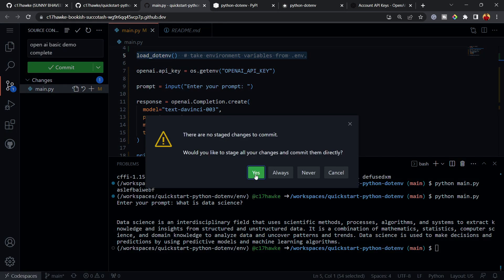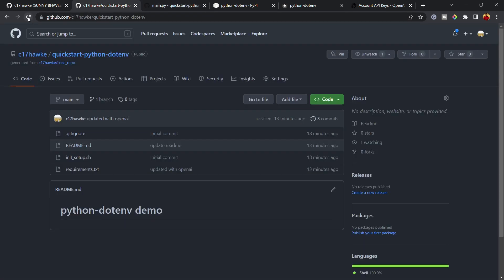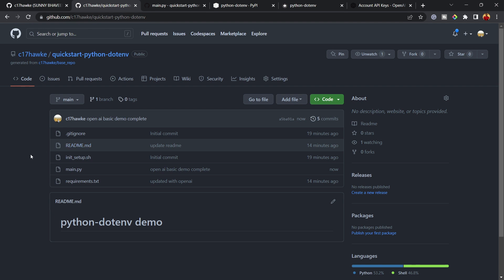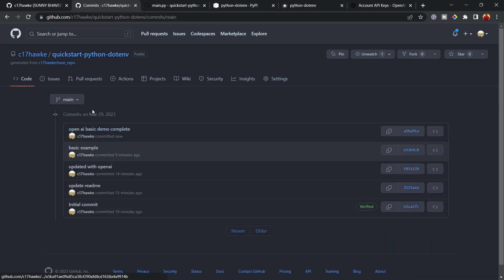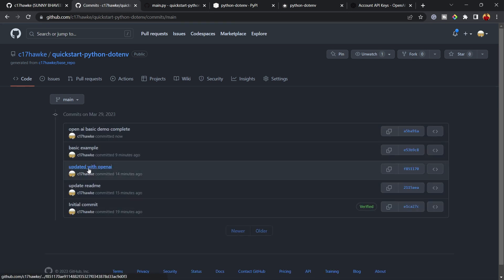Let's commit the final changes with the message 'basic OpenAI demo complete'. I'll sync the changes. Going back to the repository and refreshing, you can see all the files are there — and importantly, .env has NOT been committed. Our API key is safe and not exposed in the public repository.